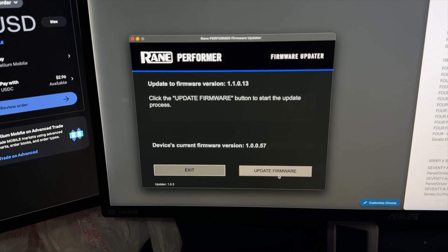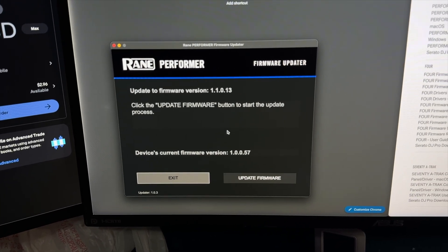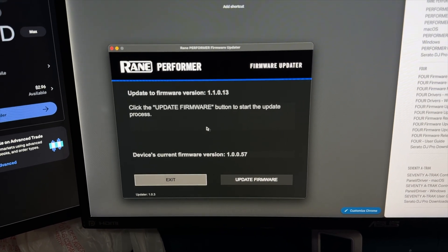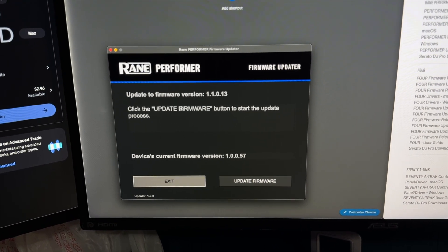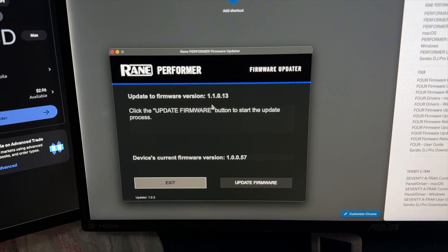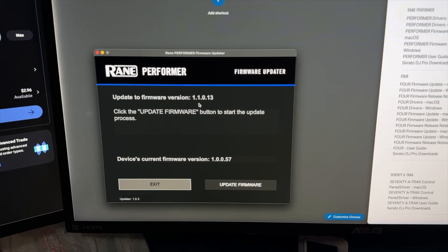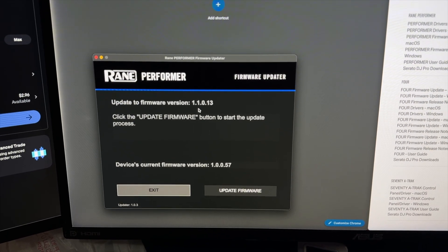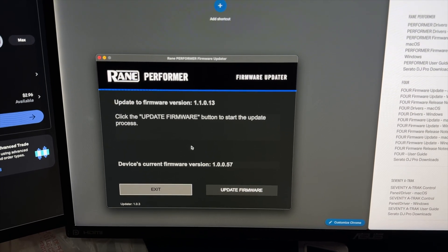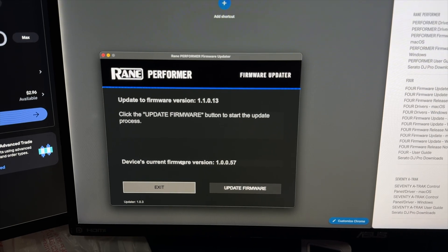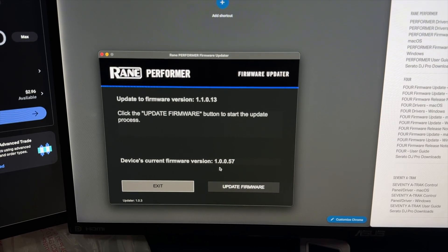We scan for device. There it is. And update firmware: 1.1.0.13 is the newest one and the one on the device is that. All we're going to do once it's updating...